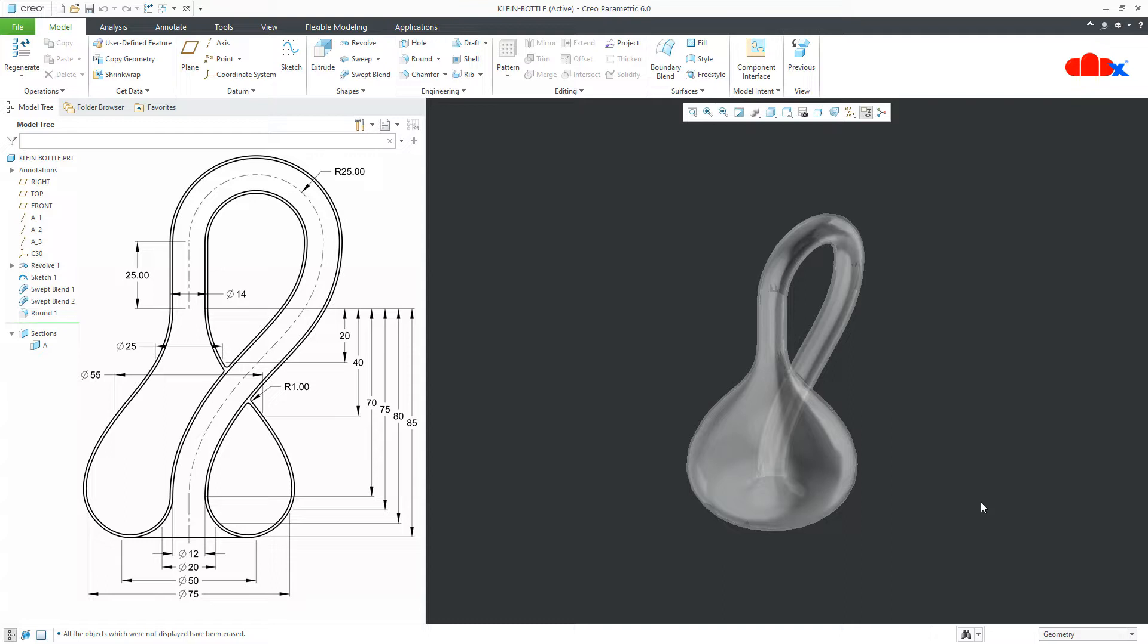Hello friends, Satyendra here and in this video, let us design this Klein bottle in Creo Parametric. So, let us get started.